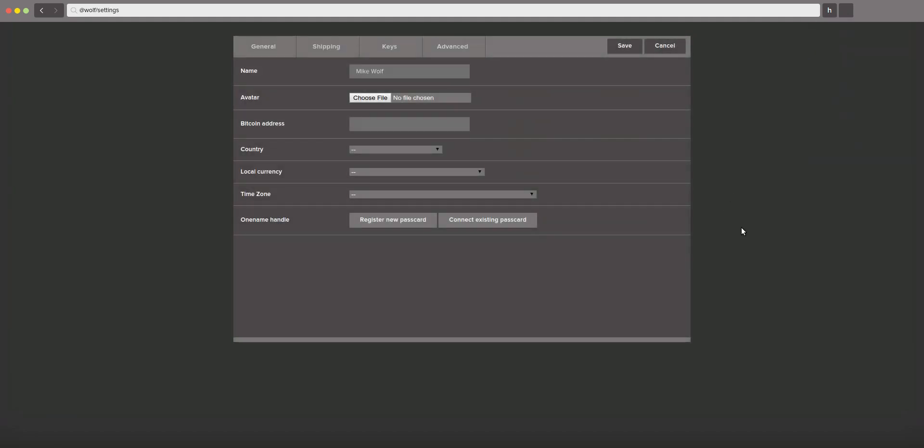In your settings, you have the option to change the things that you set up on the onboarding process. You can handle your shipping addresses, your Bitcoin keys, and then there's some advanced options that most users won't need.